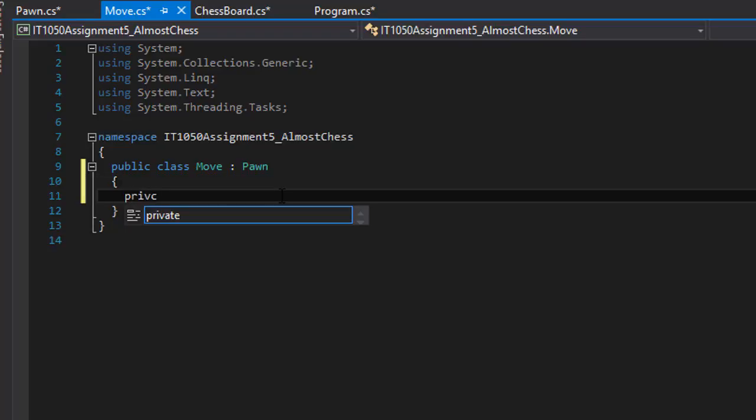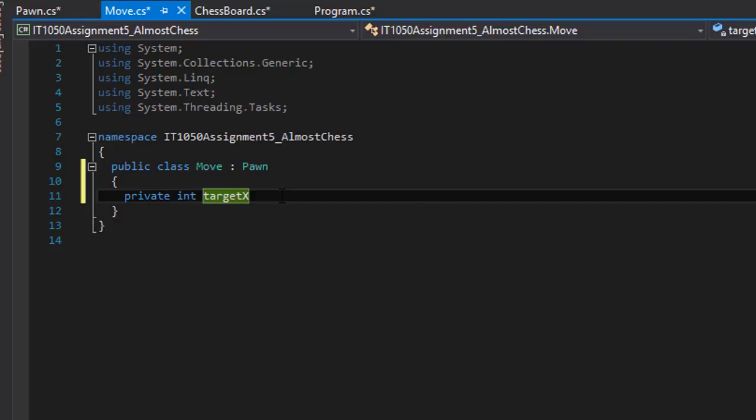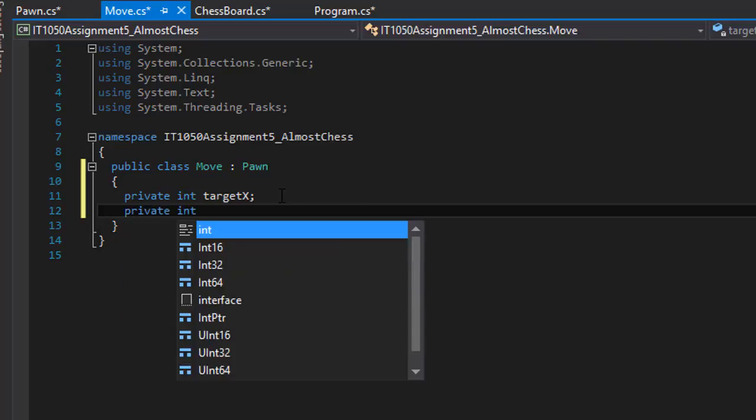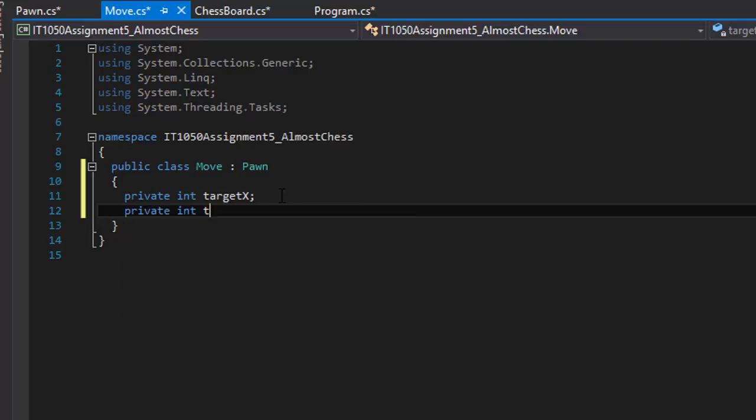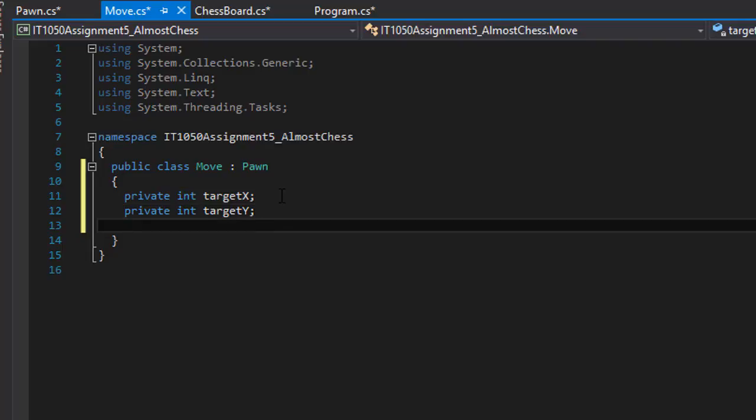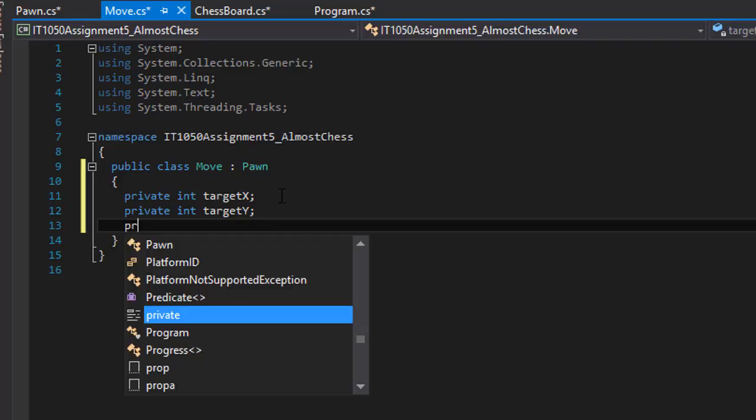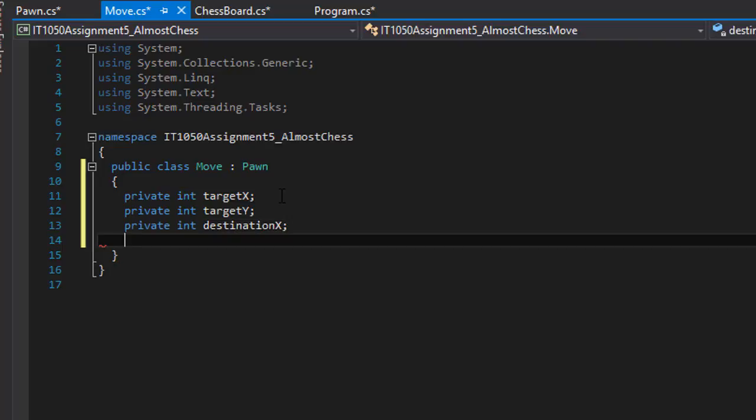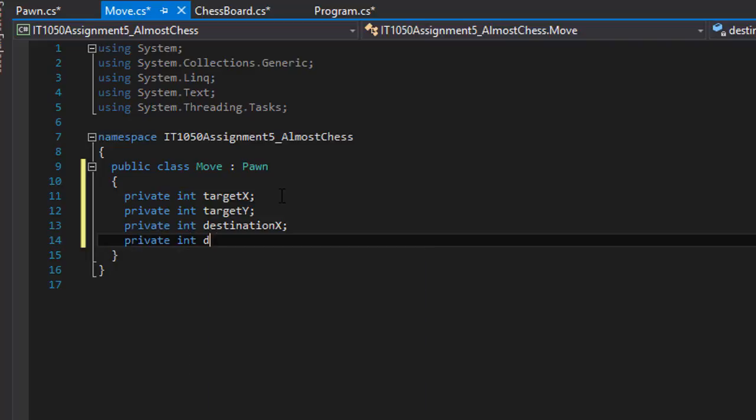We will need a few variables like private integer and it's going to be the target X and also private integer and it's going to be target Y. So this will be our coordinates for the pawn that we want to move. And now we need the destination where we want to move it. So it's going to be private integer destination X, private integer destination Y.